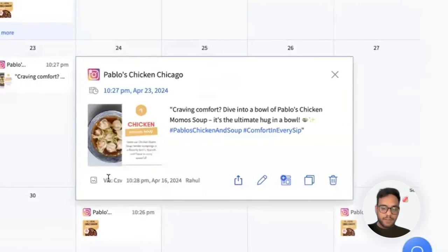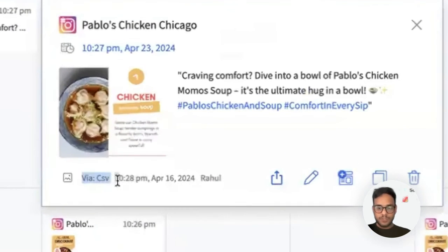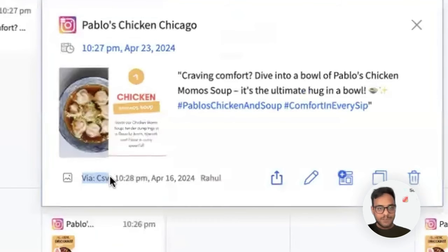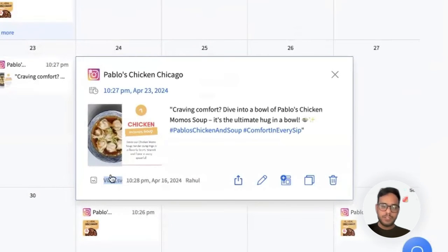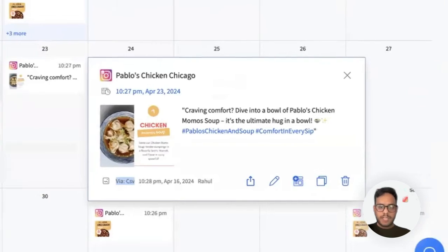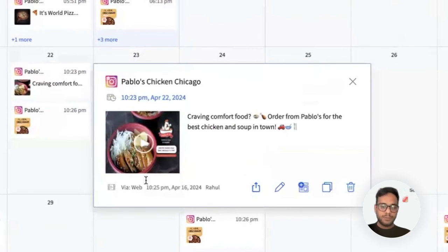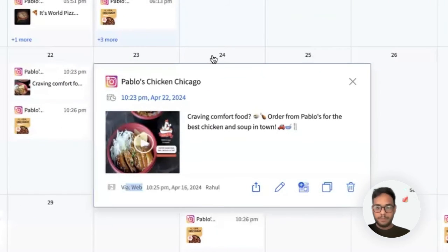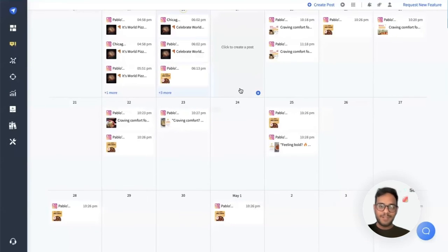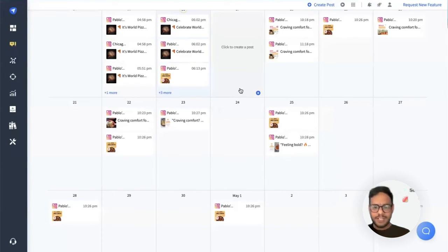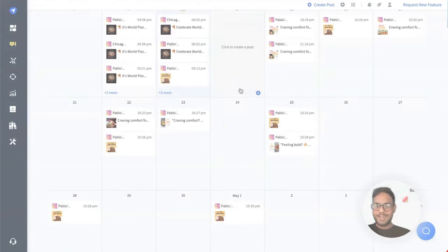Here I can also identify it via the source. The source says CSV. It can help me understand the way this content was published, whereas for any of the other posts it shows the source via web. This is how we can leverage SocialPilot to schedule different types of posts on Instagram using the create post and also the bulk schedule.